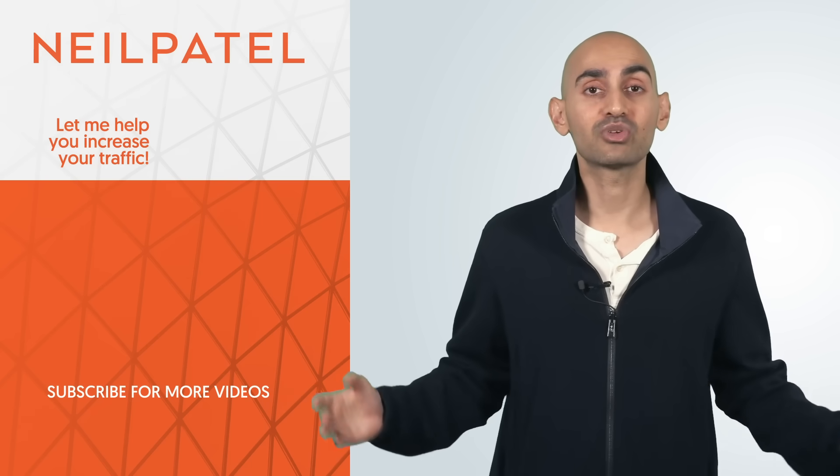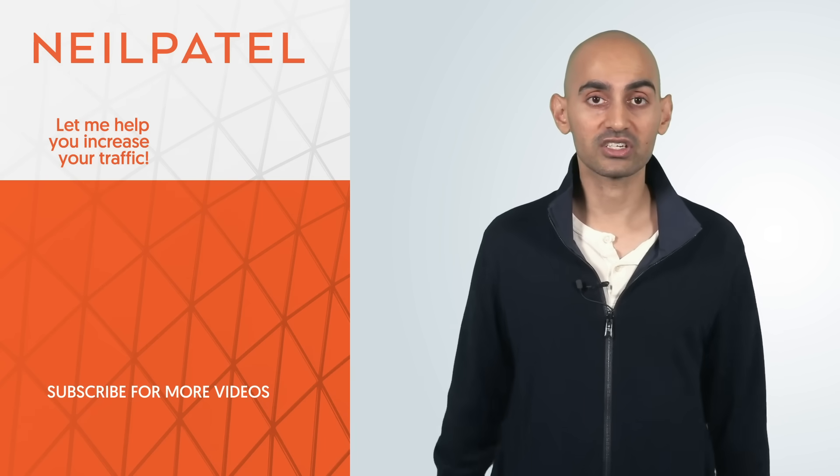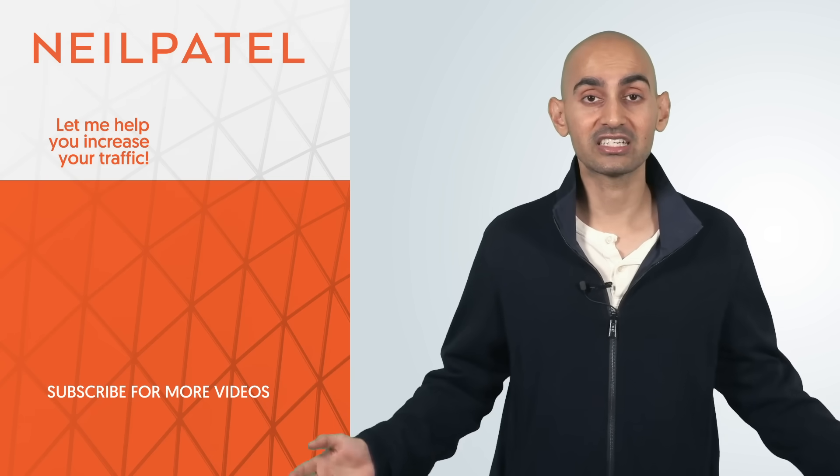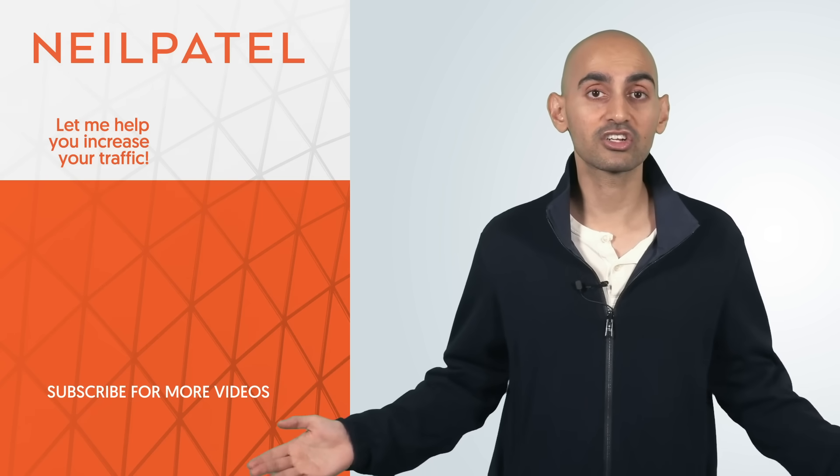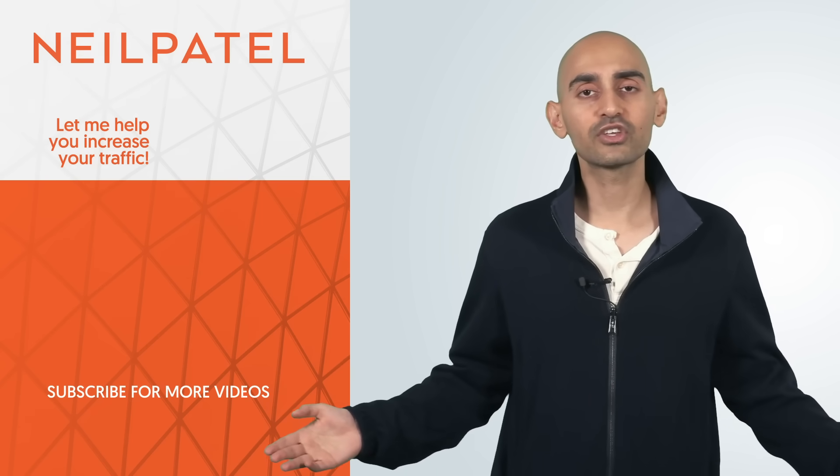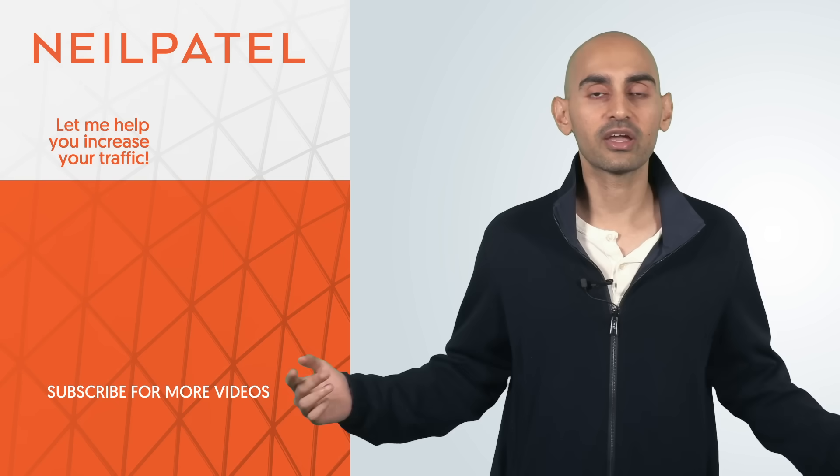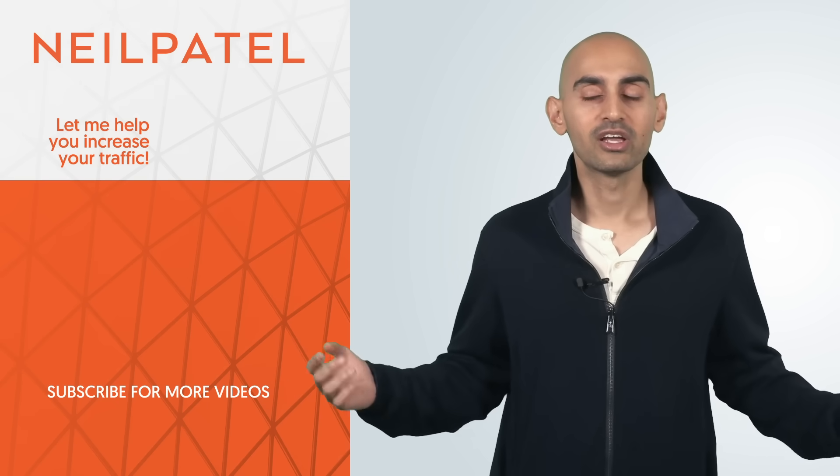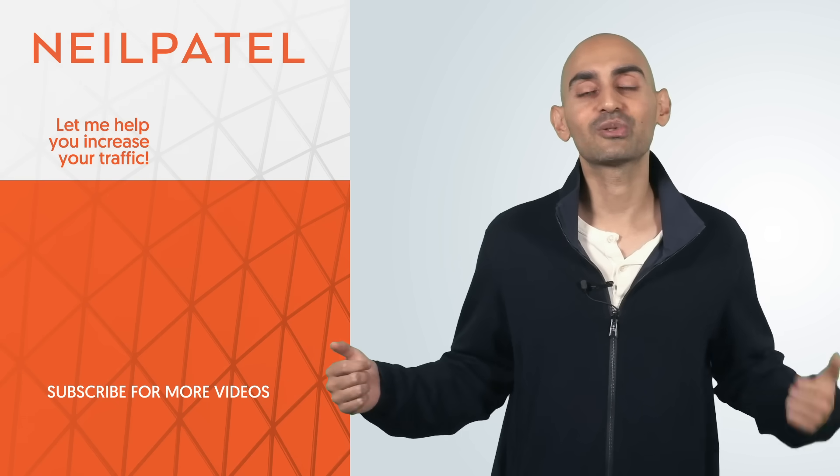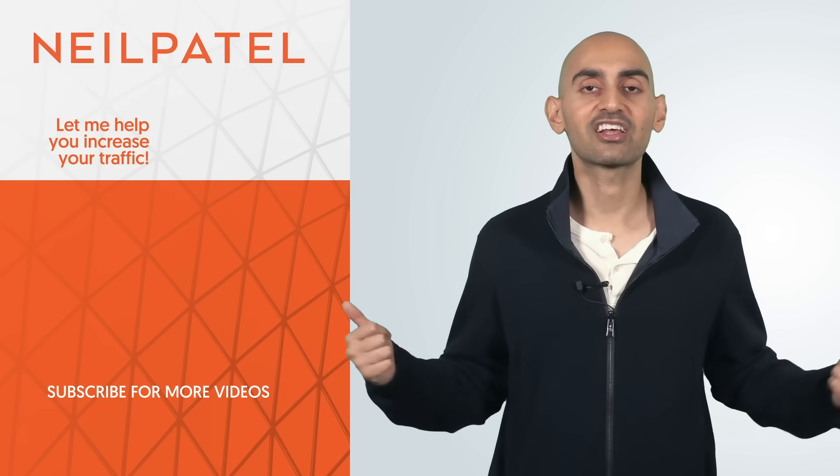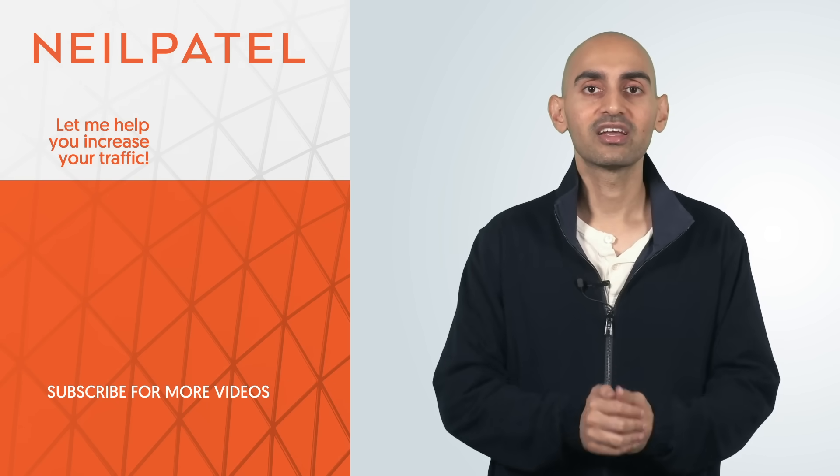Now, if you need help doing a site audit for your site, check out my ad agency, Neil Patel Digital, or if you're confused, just leave a comment and I'll help you out. If you enjoyed the video, like it, share it, tell other people about it. Thank you for watching.